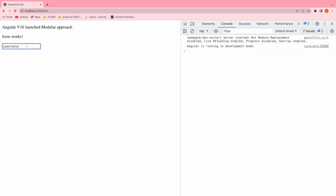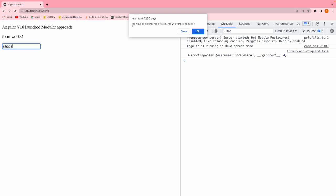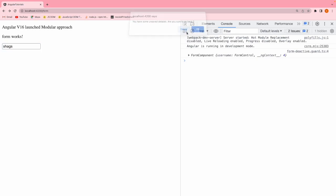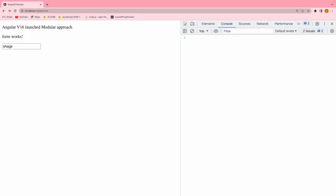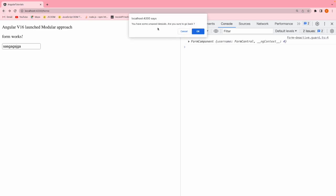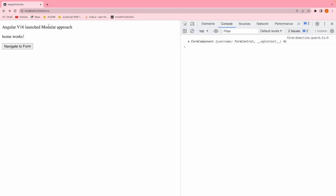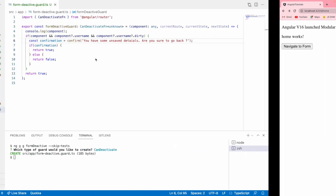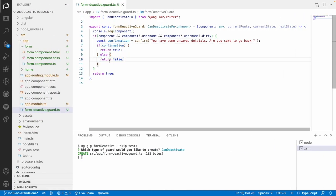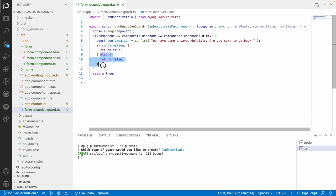Let me save this. Go to the form, change something, and click the back button — immediately: 'you have some unsaved details, are you sure you want to go back?' Let me cancel — I stay on the forms page. Now let me type something again and go back, clicking OK. It navigates directly to the home page because on confirmation we return the true condition, allowing deactivation.